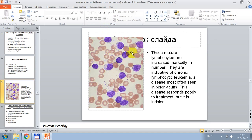Mature lymphocytes are markedly increased in number, indicating chronic lymphocytic leukemia — a disease most often seen in older adults. This disease responds poorly to treatment, but it is indolent.